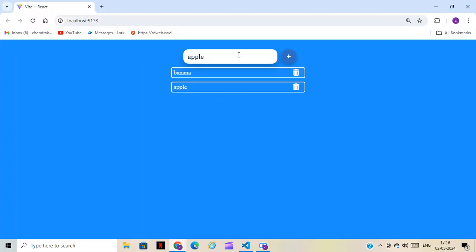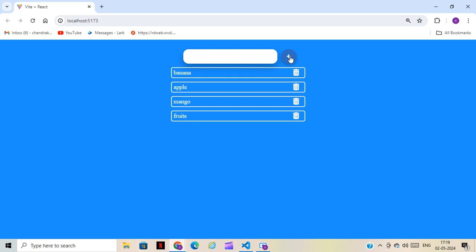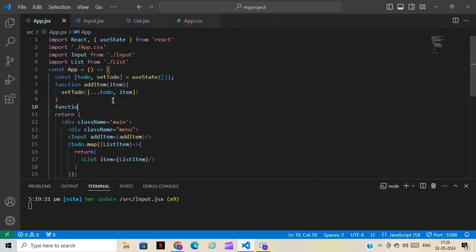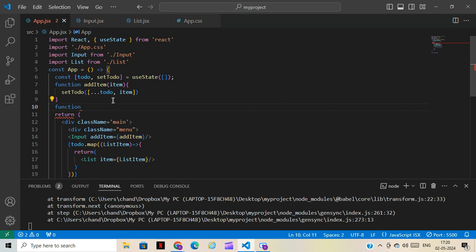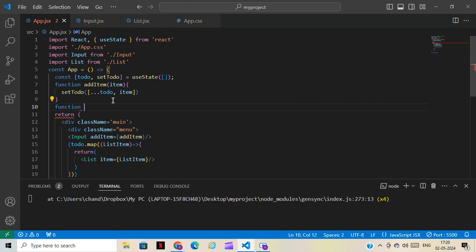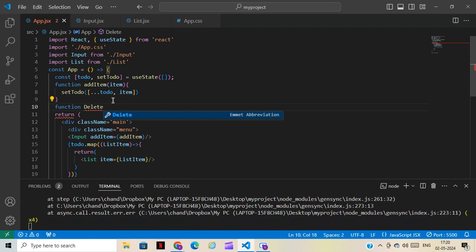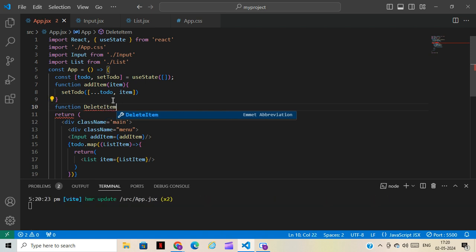Now you can see the difference — we can write 'mango', click, and it gets added to the list and the input clears. We can write 'fruits' and it gets added too. Now the next step is that when you click the delete icon, the item has to be deleted. For that we'll create one more function.